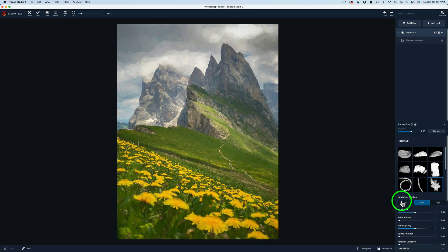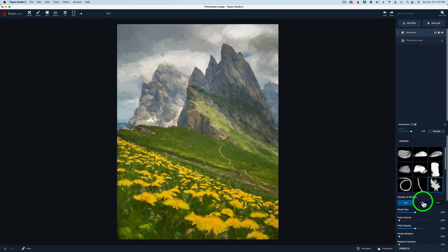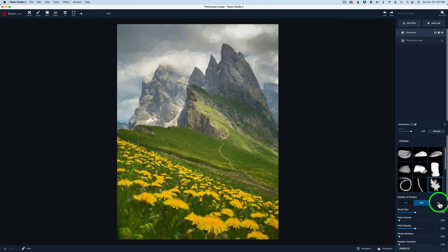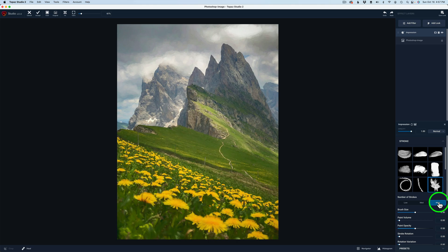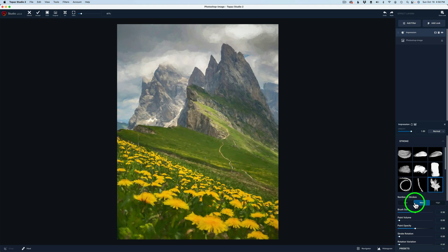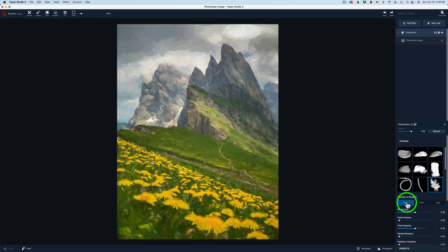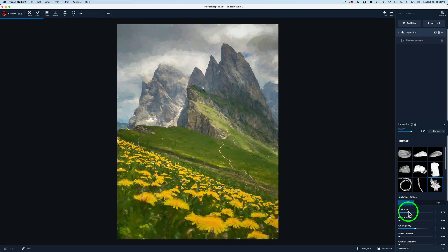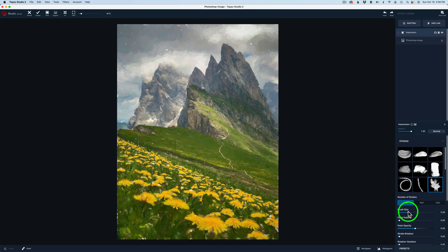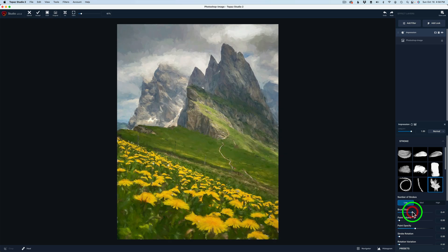Next, we have number of strokes. If we go with Low, it'll be a little more abstract. Medium, less abstract, and then High, more detailed. That's too detailed — it looks too much like a photograph. So let's try Medium. I kind of like Medium, but let's try Low. Low's a little more abstract. I think what I'll do is take the brush size and pull it to the left, and that'll make the brush stroke smaller. Something like that.